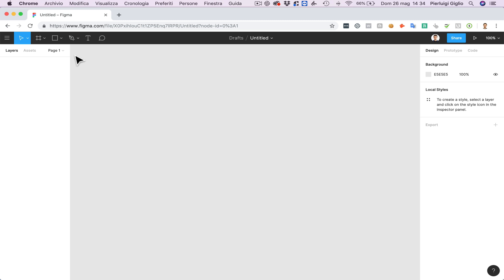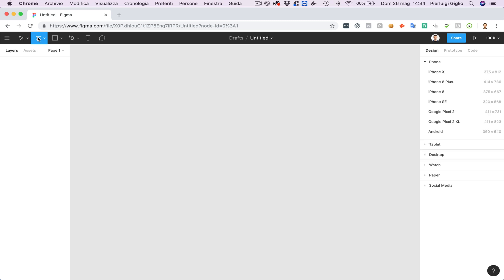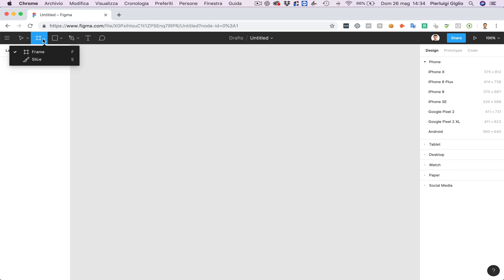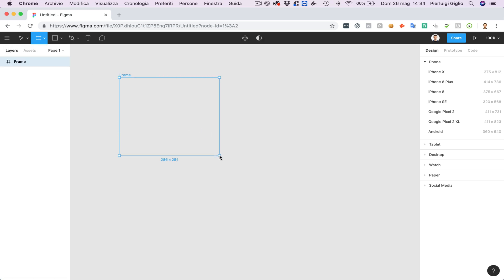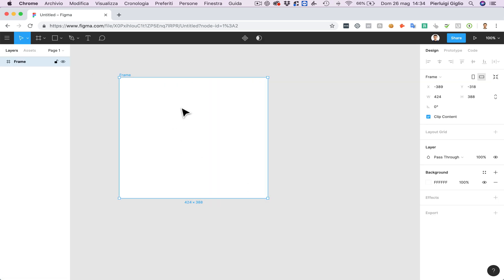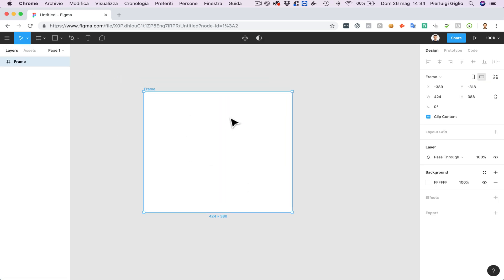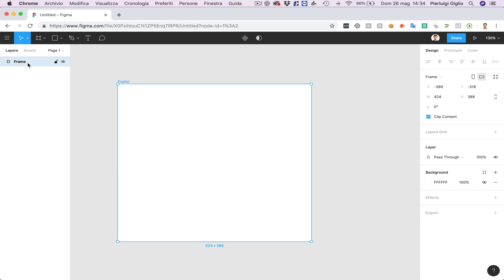So the first thing you want to learn about is the frames and frames are basically the containers and what sketch refers as artboards and basically if you click on frame you're going to be able to create a frame which is going to be your artboard inside the canvas.